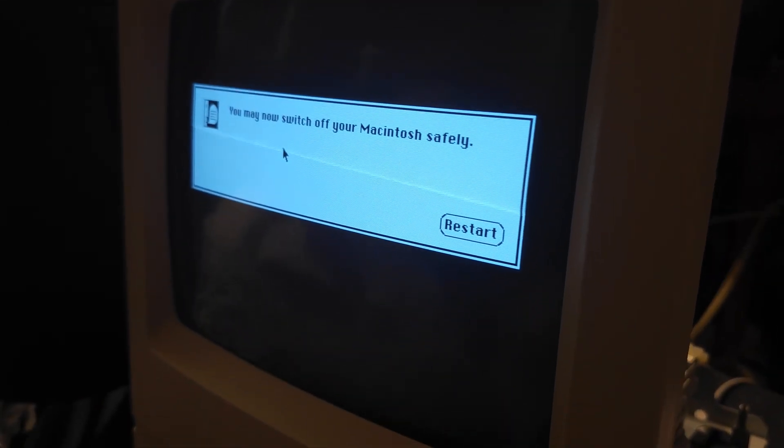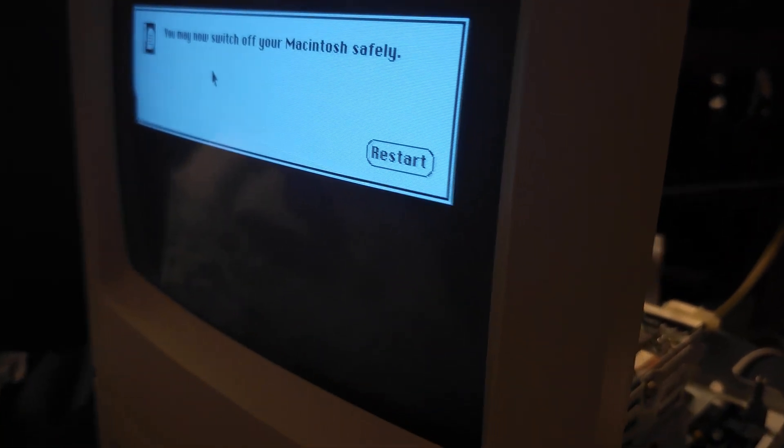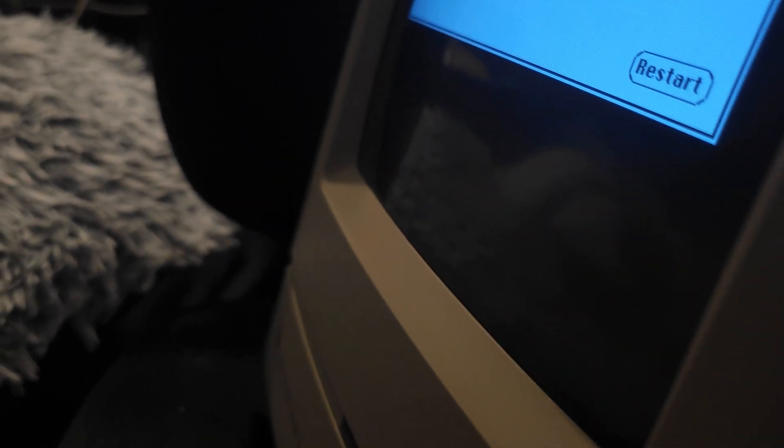So here it is, the Macintosh fully repaired. I'm gonna go ahead and push the mute button.